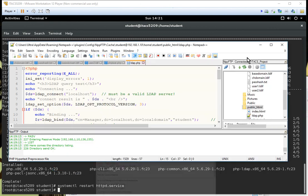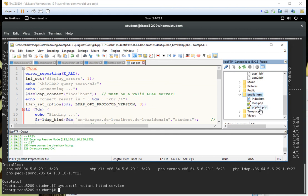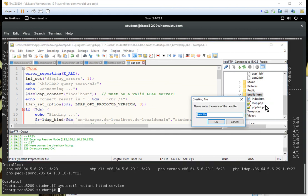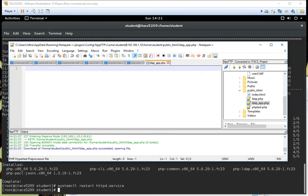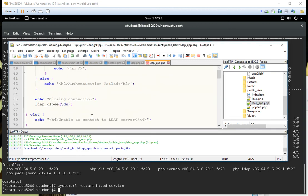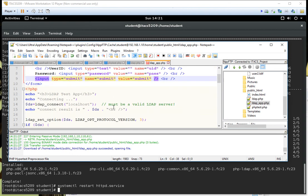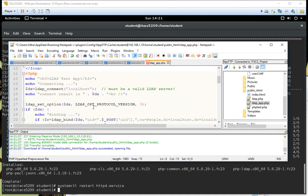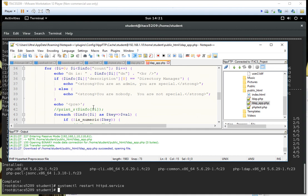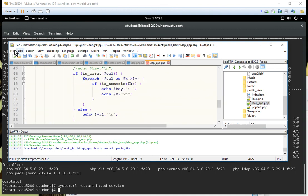Our next step is to create our little application. I'll go in and create ldap_app.php — this is our sample application and you'll see how the authentication works. All the code is in the instructions so you don't have to write anything, just copy and paste. This will give us a little form where the user logs in with their user ID and password. We should be able to log in as Adam and Eve and see if it recognizes them.